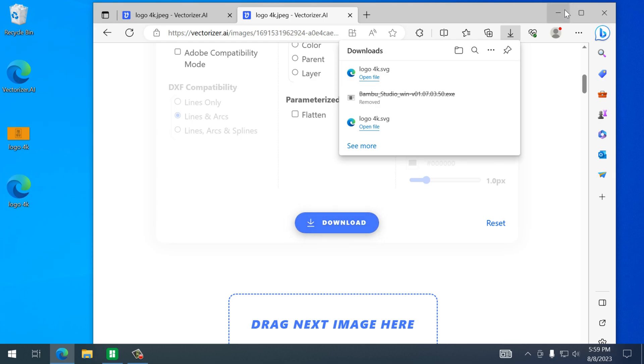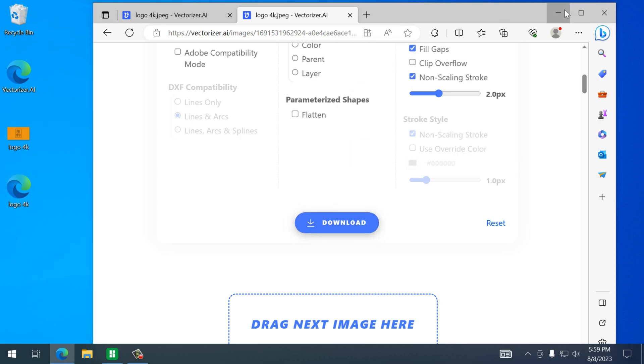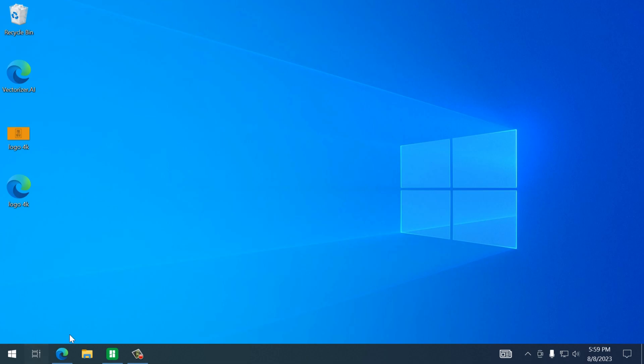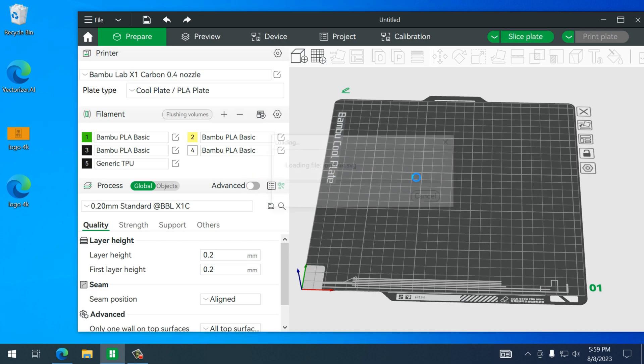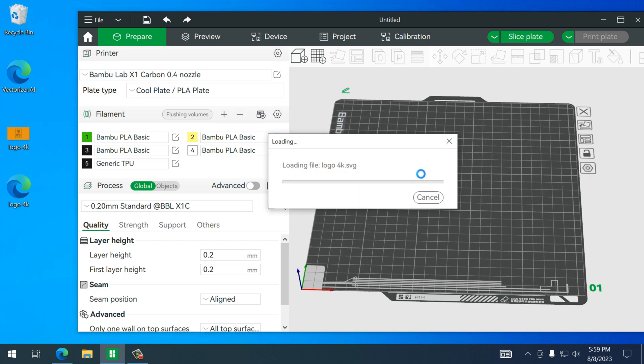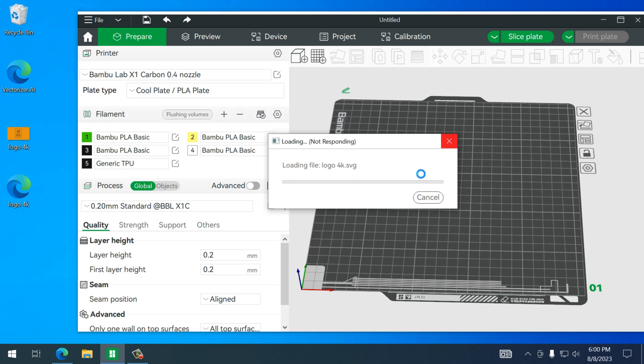Open up Bamboo Studio and just drag it in. Now this will look kind of large so we'll actually have to shrink it down to a business card size.